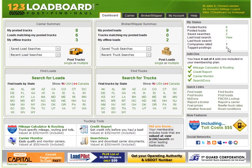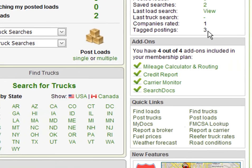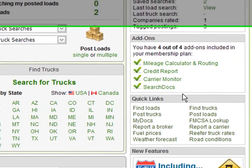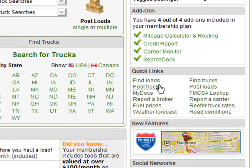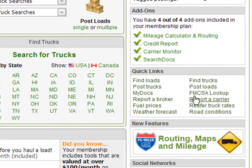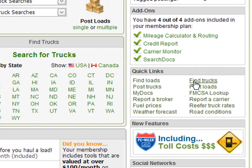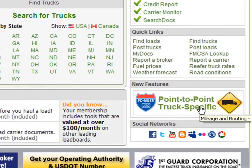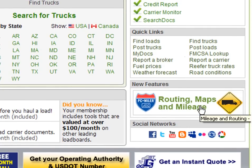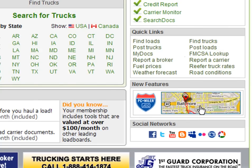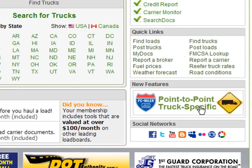Next, the add-on section allows you to see all the add-ons included in your membership plan. The quick links section allows you to get to where you want faster — we have added direct links to the most popular items on the load board. The new features section gives you a heads up on new features, tools and improvements added to the site. Here you see our ad for PC Miler mileage, routing and tolls — a great tool included free in the premium plan.